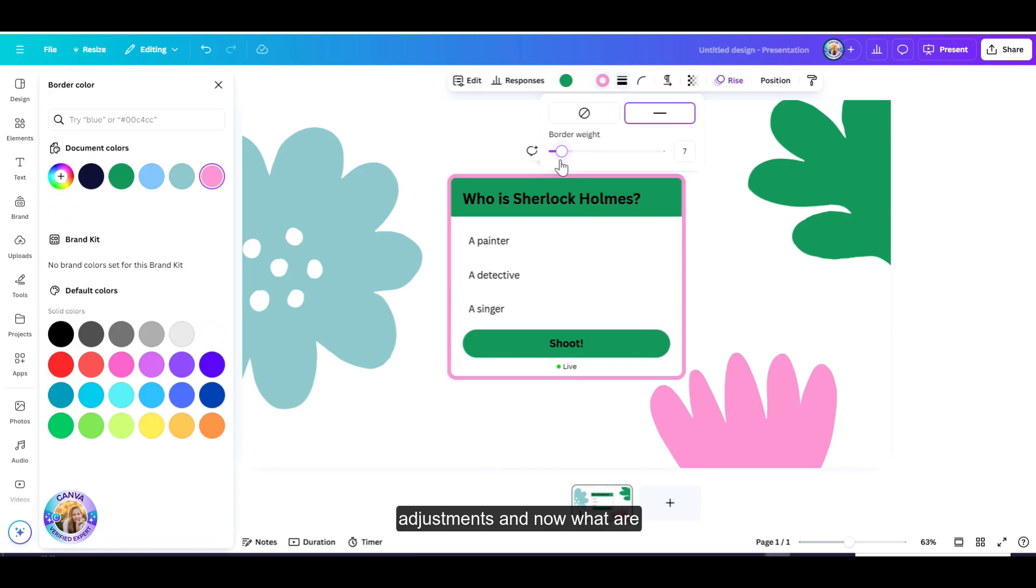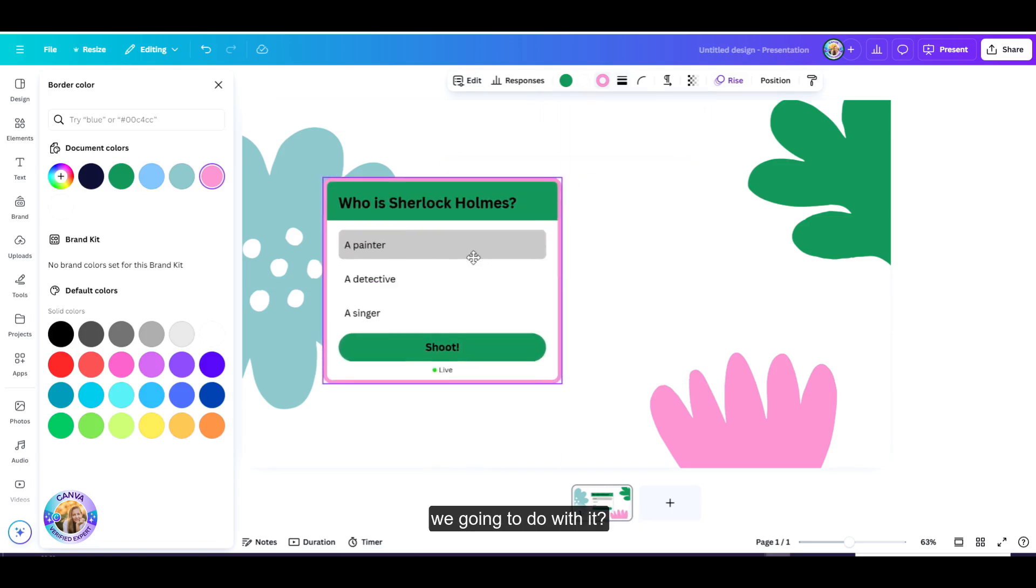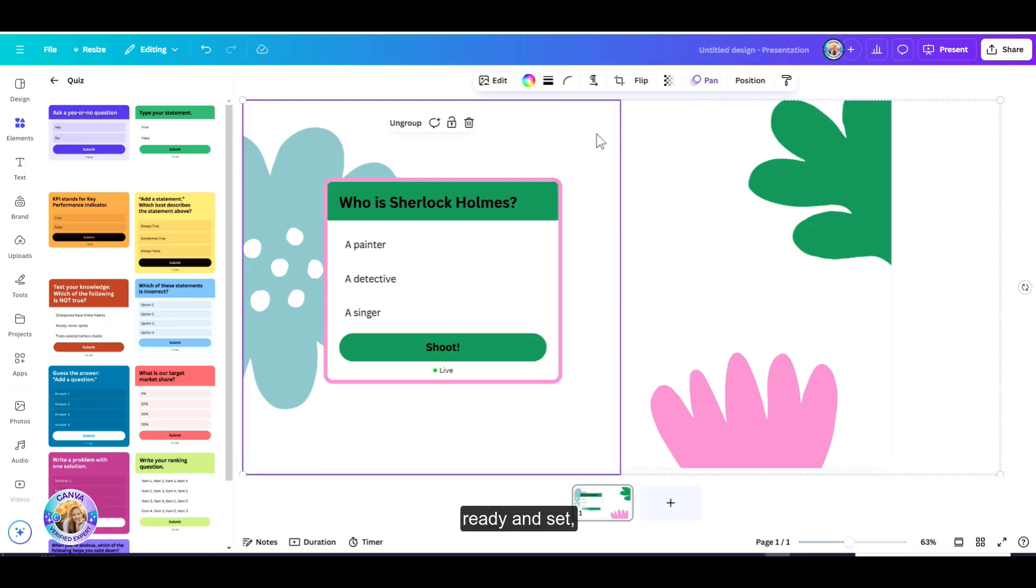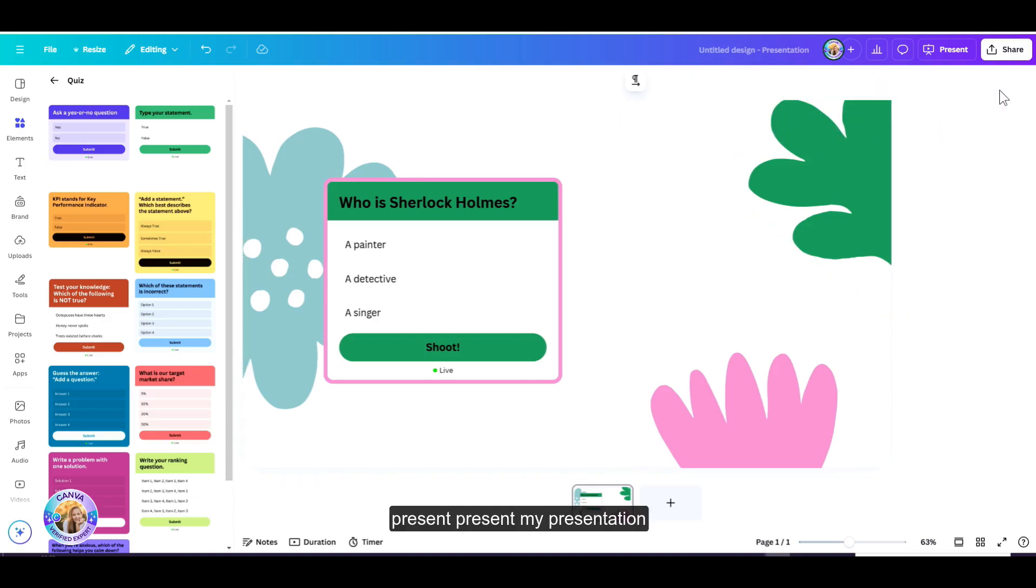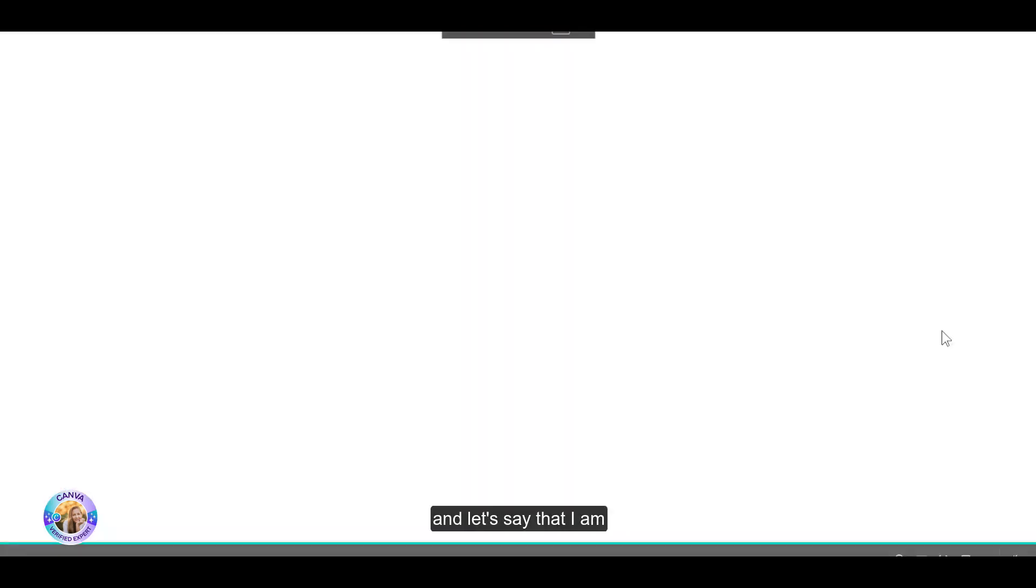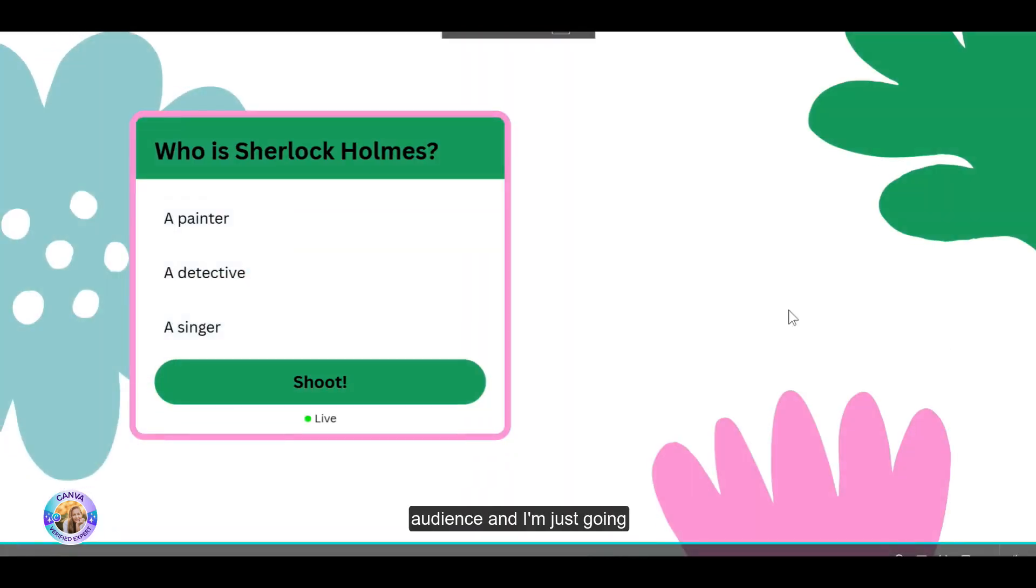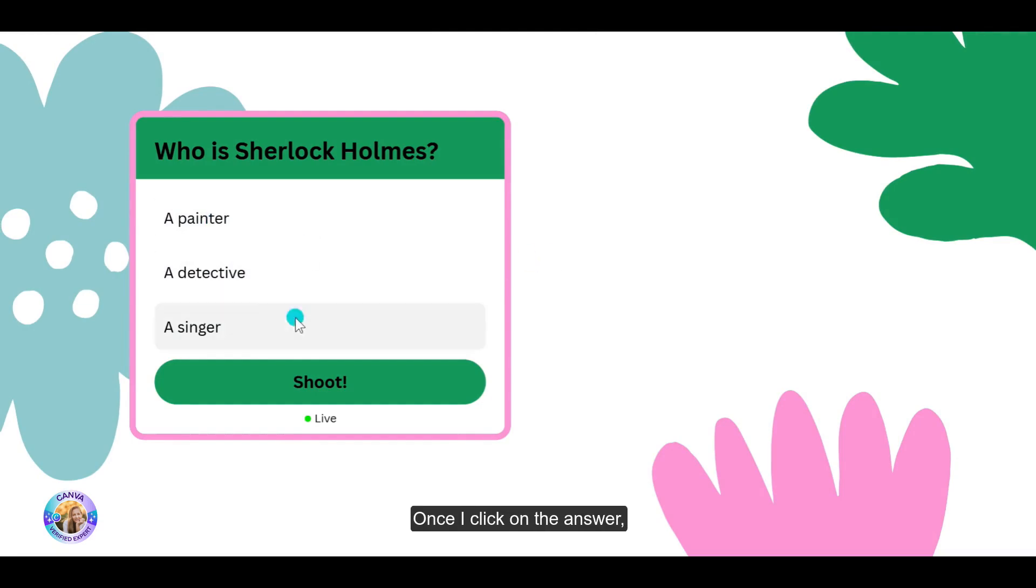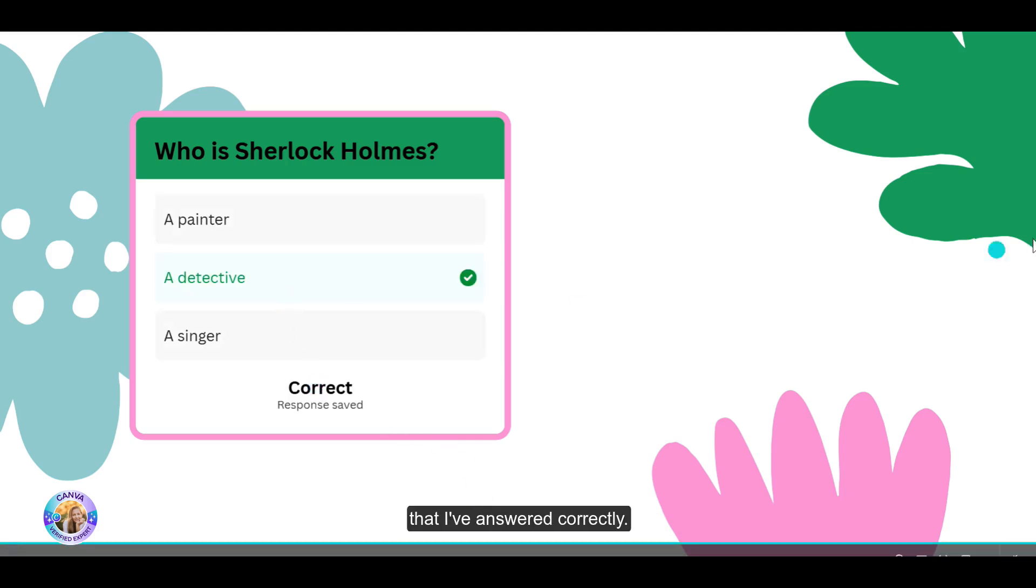And now what are we going to do with it? Once we have that ready and set, I'm just going to head over to present, present my presentation. Let's say that I am presenting this live to a live audience, and I'm just going to ask them this question. Once I click on the answer, you can see that Canva shows me that I've answered correctly.